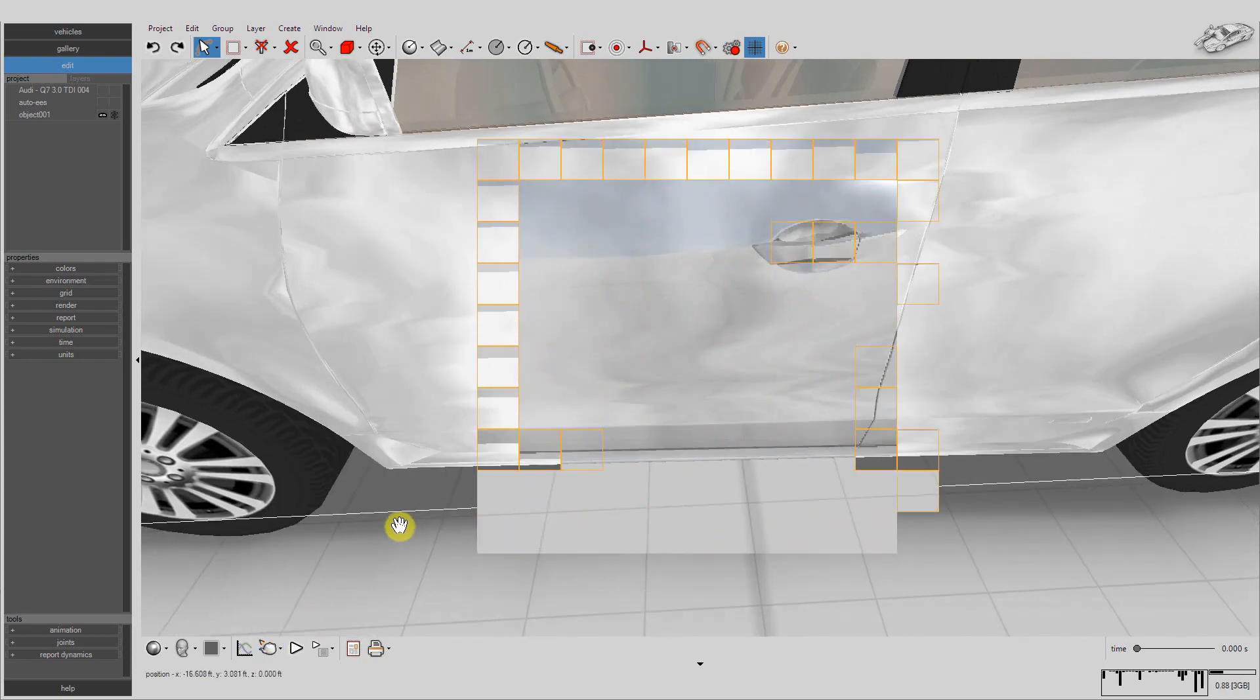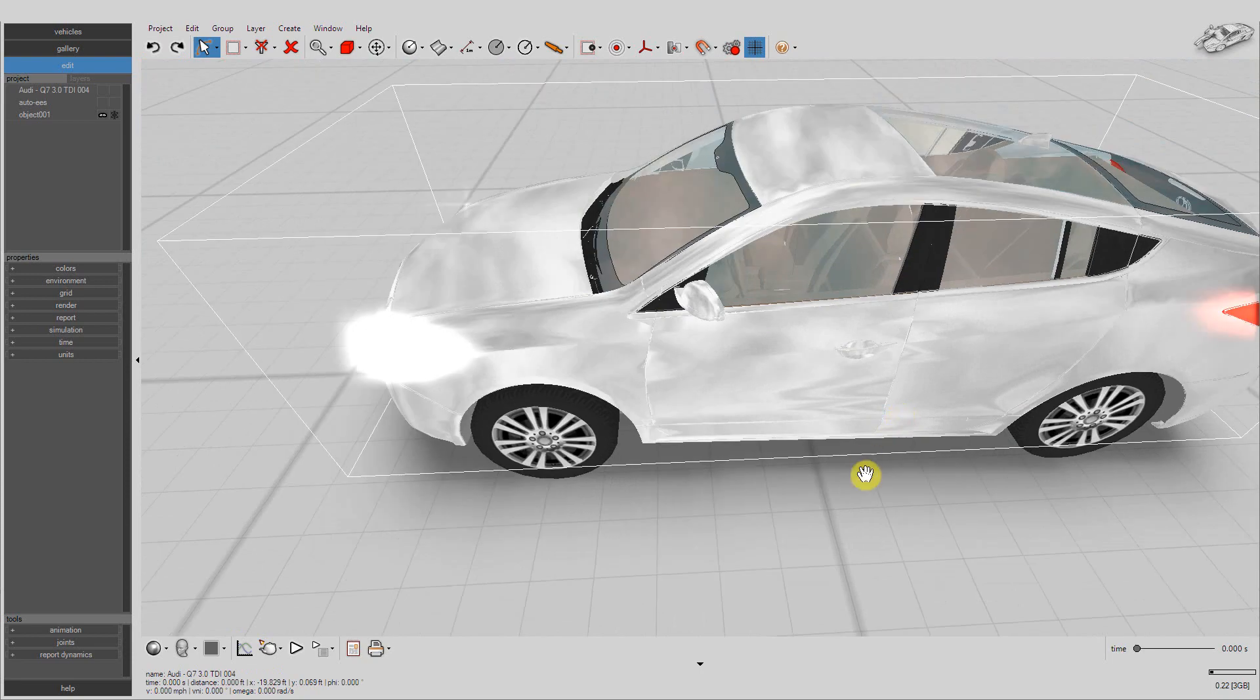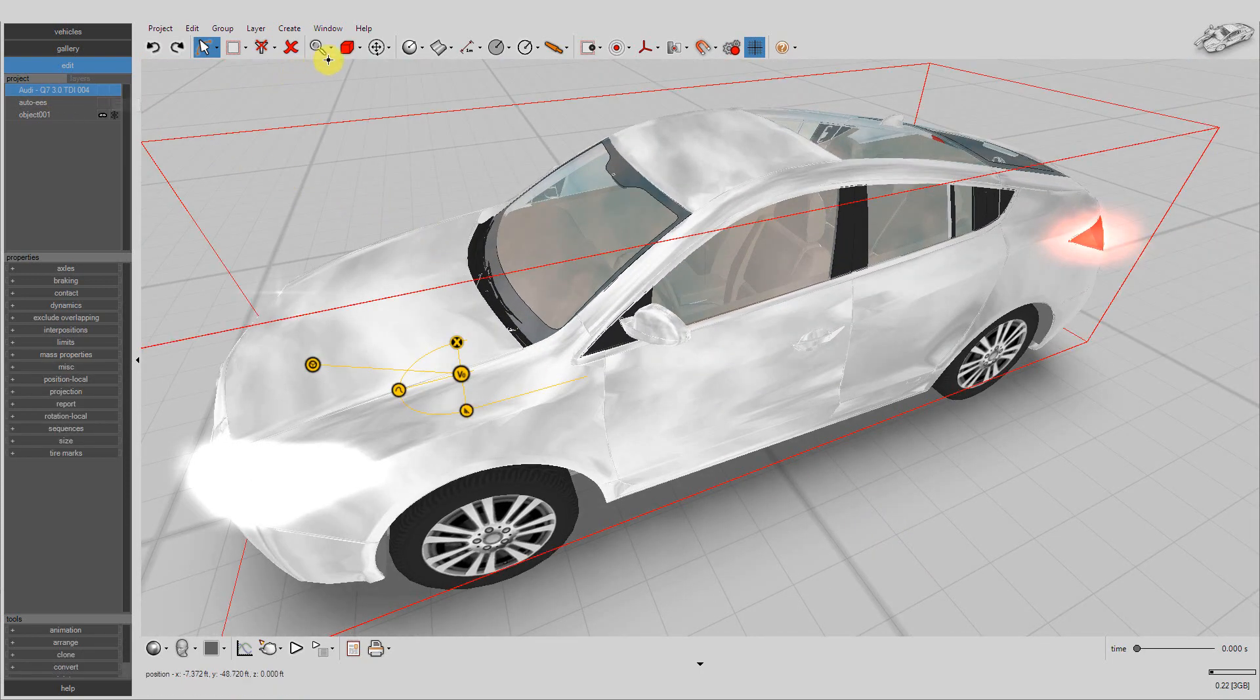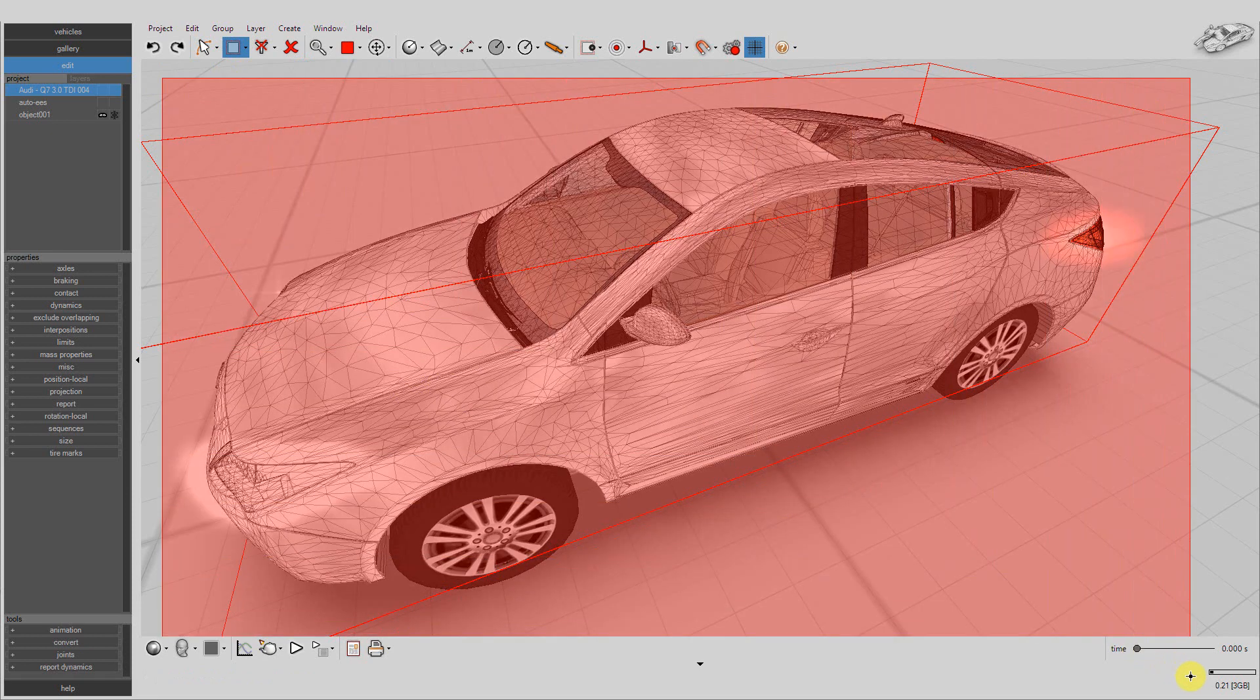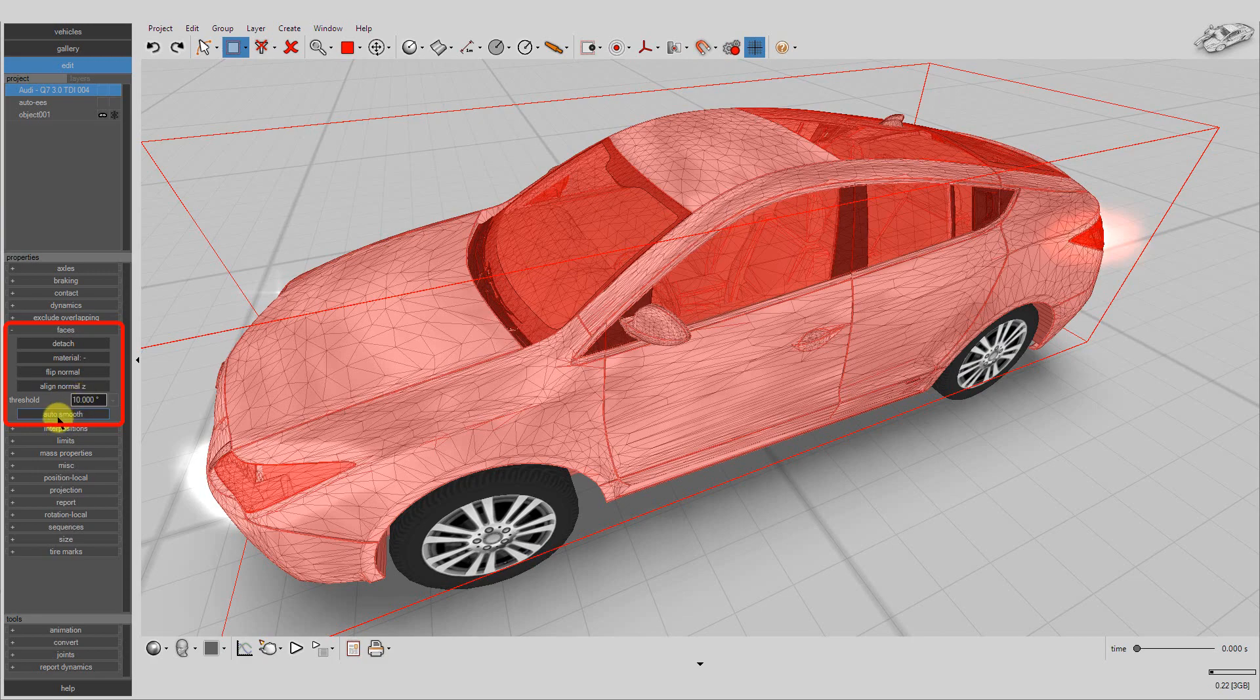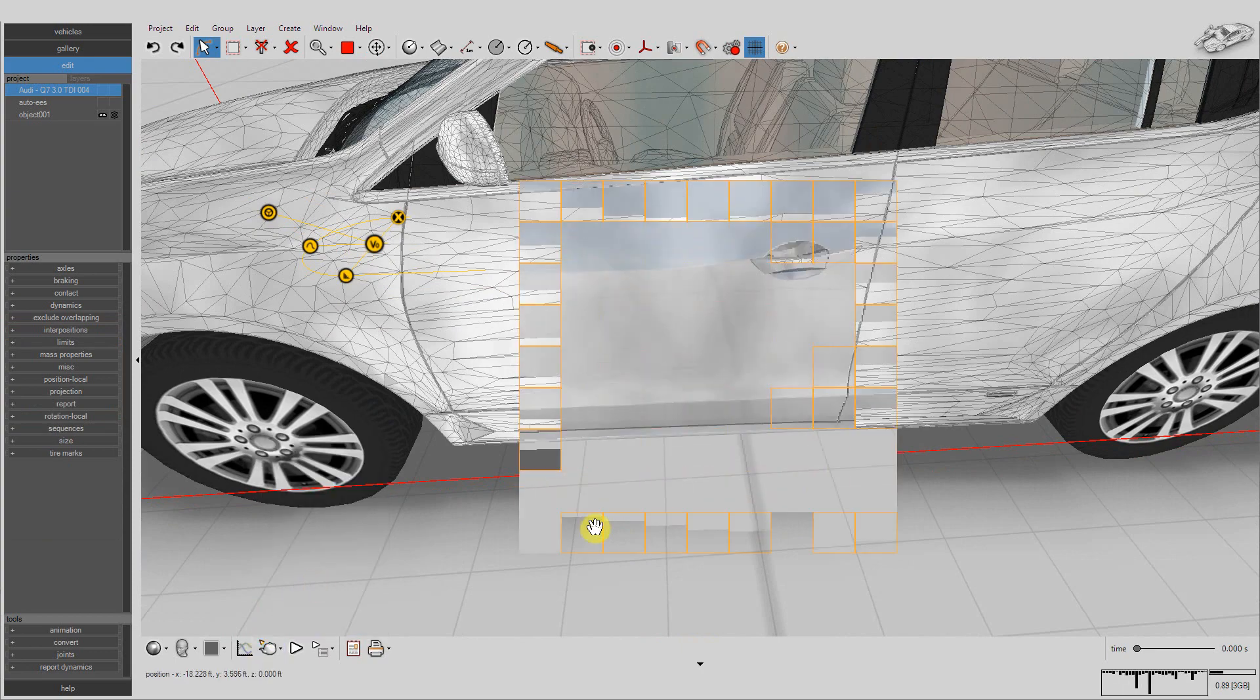If you notice irregular reflections coming from the vehicle, it is likely due to decimation. This can be corrected by selecting the mesh's polygons, then in the Faces menu, set Threshold to 10 degrees, then left-click on Auto Smooth. Now you should see a smoother appearance when you render.